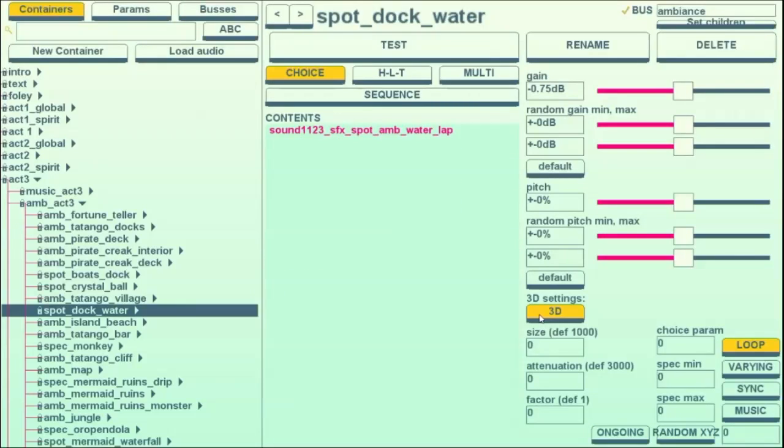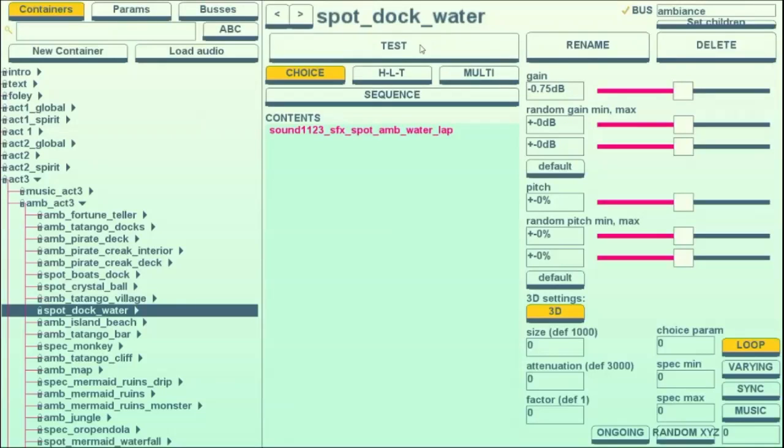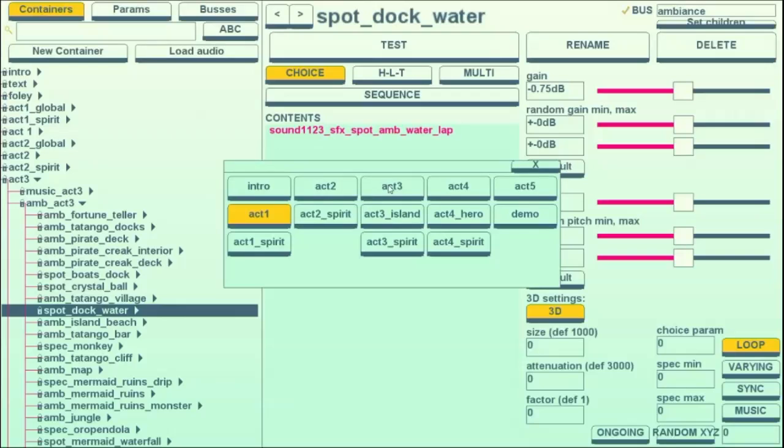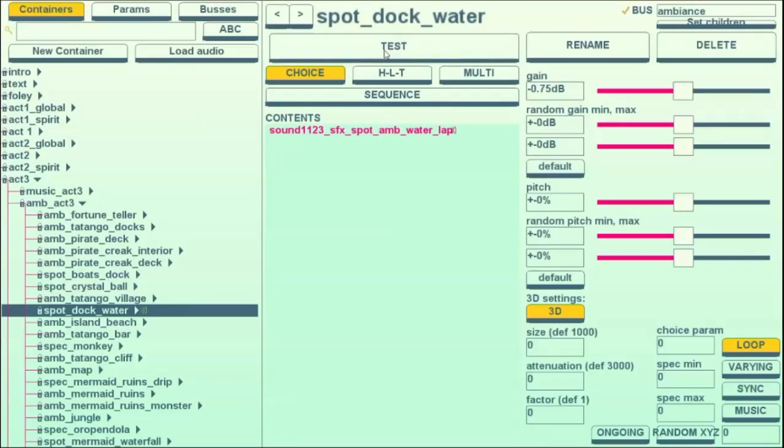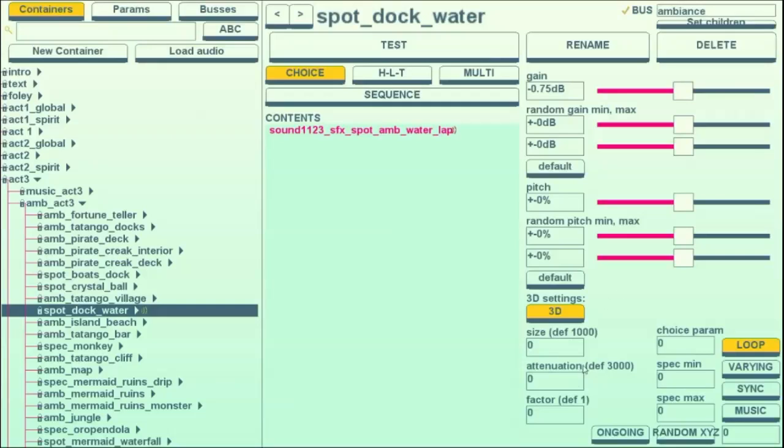One last really important setting to have is the 3D setting, which, when turned on, situates a sound in space in the screen. So all foley and footsteps are 3D settings because they're attached to the player, and a lot of ambience aspects are also 3D, like this water lap, because you can run close and get further away, and the sound will get louder as you get closer, and further away as you run away. That's called attenuation.